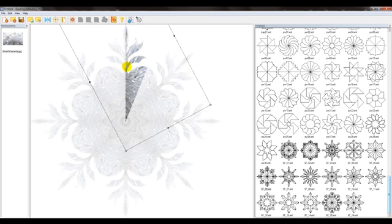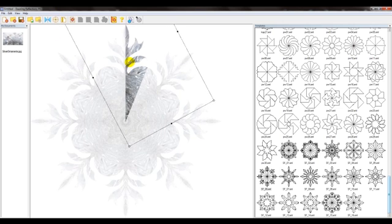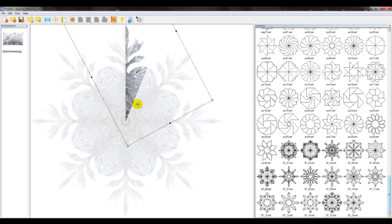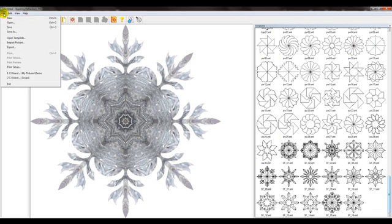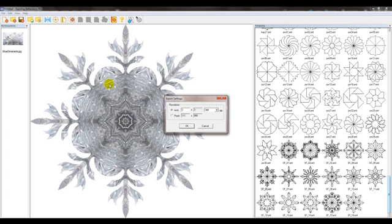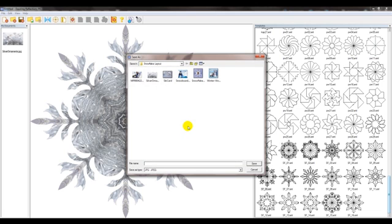So I'm pretty happy with this design right here. Actually I think I'll make it just a little bit more defined on the edges. Now the next step is to export this, so I'm going to go up to File, select Export. I'm just going to leave the resolution at 3x3 and 300 DPI, click OK.